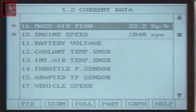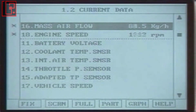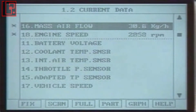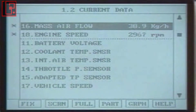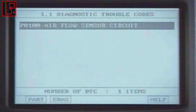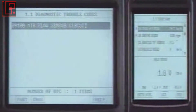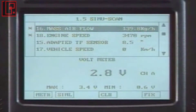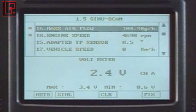Intake air quantity is calculated by the ECM and can be checked through the current data of the HI-SCAN. If the data is wrong, check the wiring, sensor output voltage, and waveform.